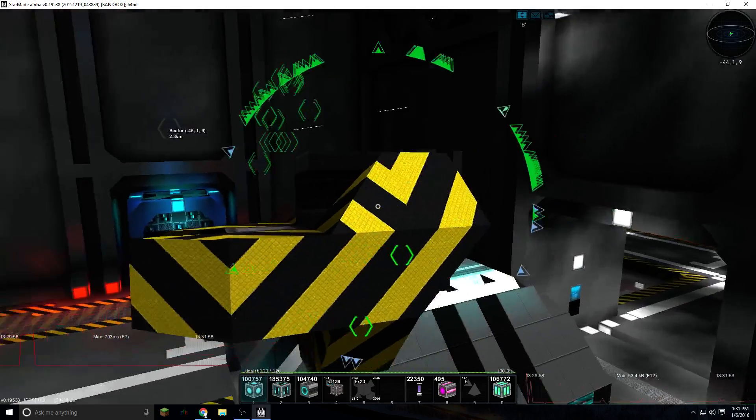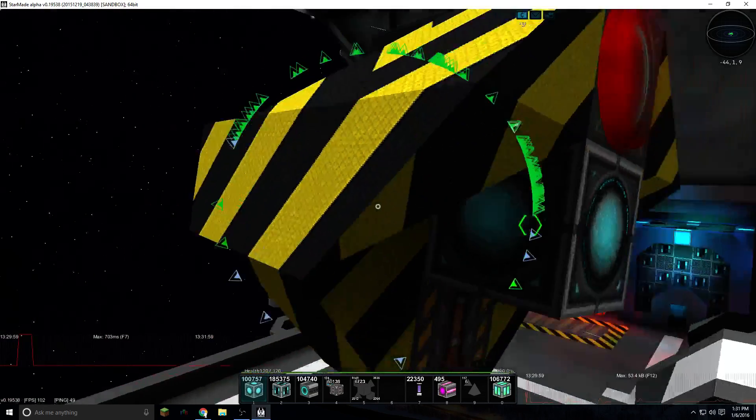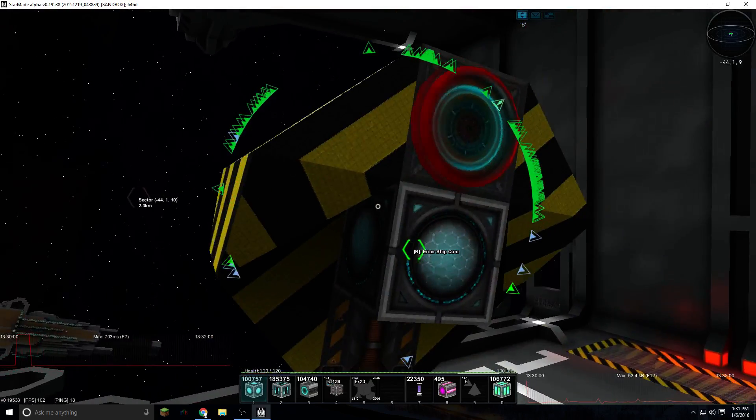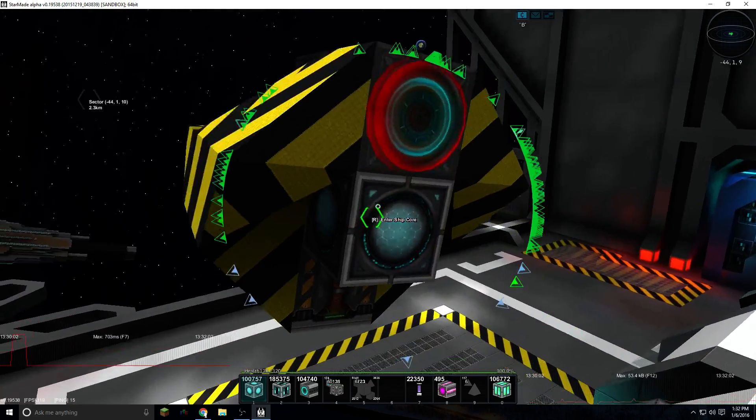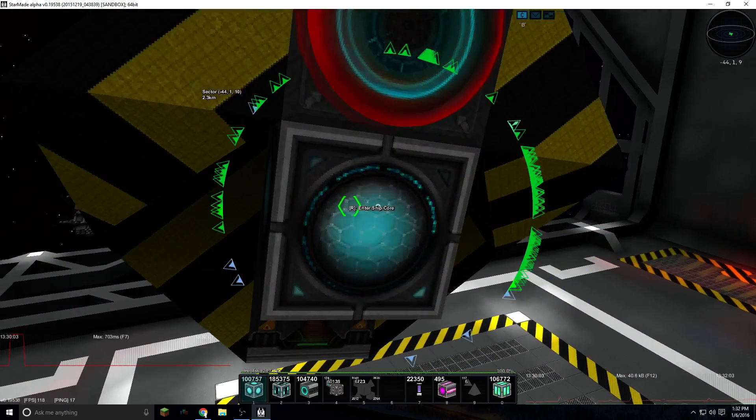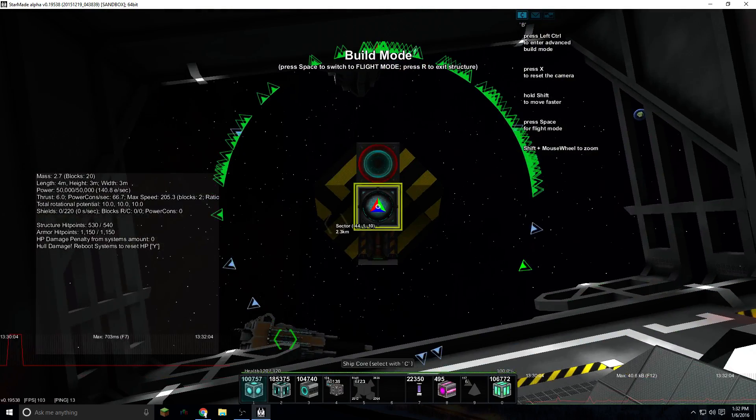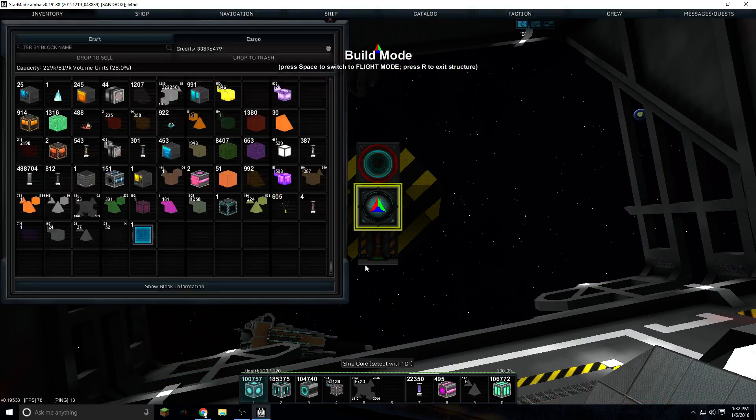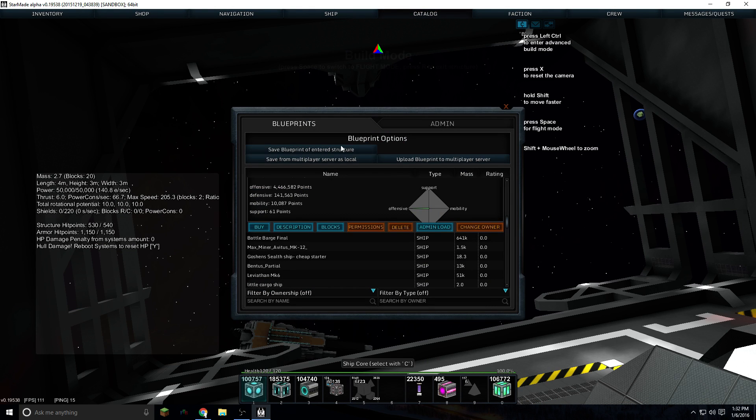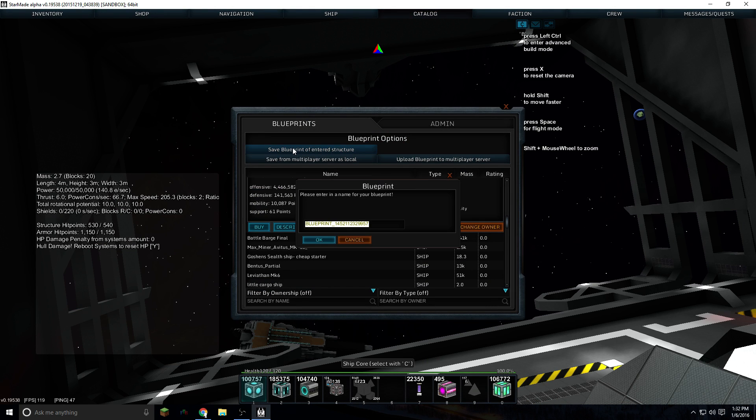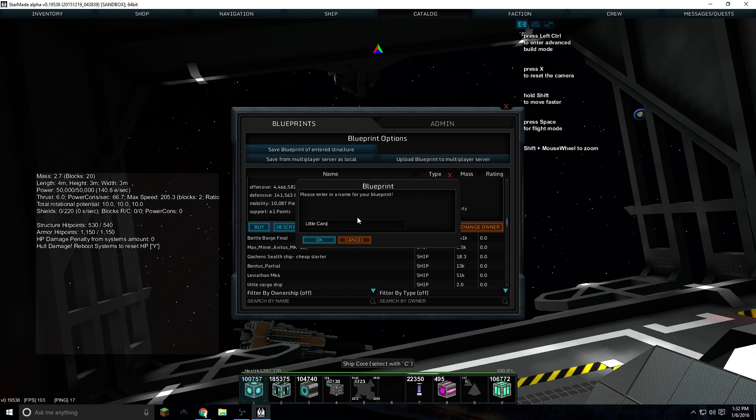This is a cute little ship that I downloaded off the StarMade dock. It came as part of another ship. Basically you enter the ship and you hit I, and in the catalog you'll see a couple options. One is save blueprint of entered structure. Little cargo hauler dude. And that saved that blueprint onto the server.